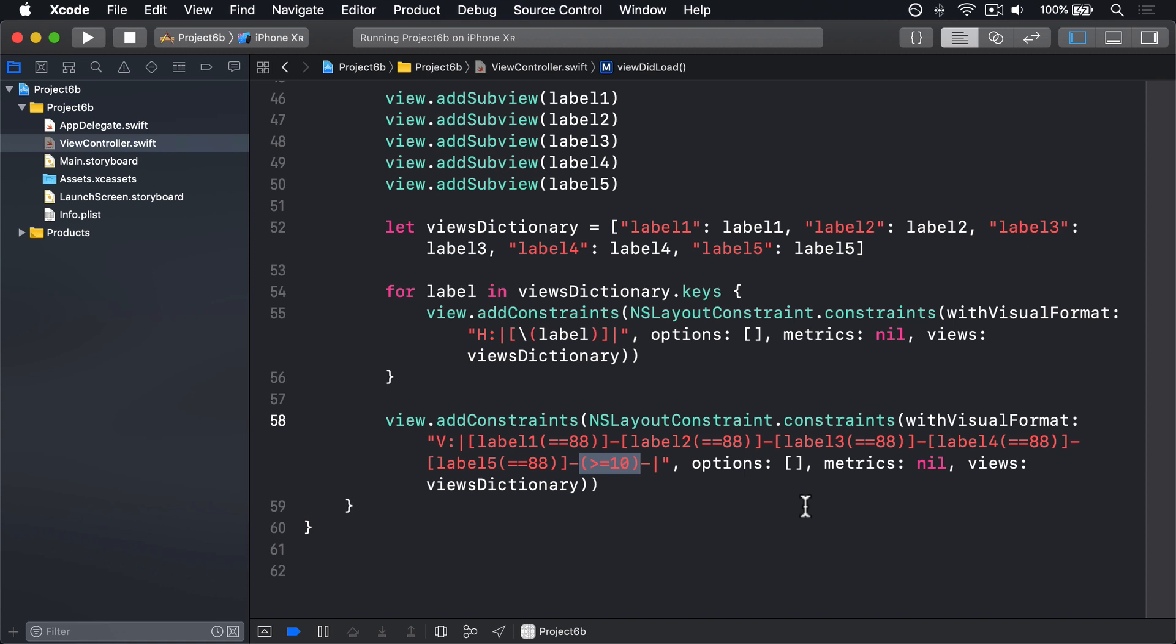Note that when specifying the size of a space, you have to use the dash before and after the size. So you can see we're specifying two kinds of size here: equals equals and greater than equals, with the first meaning exactly equal, and the second meaning greater than or equal to. So our labels will be forced to be an exact size, and we ensure there's some space at the bottom while also making it flexible. It will definitely be at least 10 points, but could be 100 or more, depending on the situation.